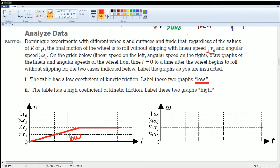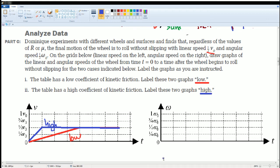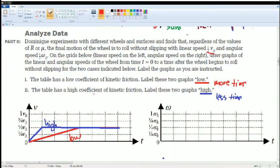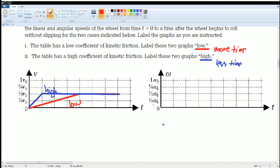What about a high coefficient of friction? In the end it still reaches one-half V₀, but it takes the least amount of time — it requires less time to reach that final speed. The low coefficient of friction requires more time to go up to one-half V₀. Now for the angular velocity: we know that it all ends at one-half Ω₀. But remember, the rotational speed is decreasing — it comes down from Ω₀. It starts at one and decreases. So it's going to decrease from one down to one-half.